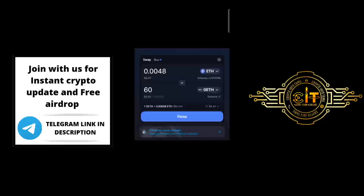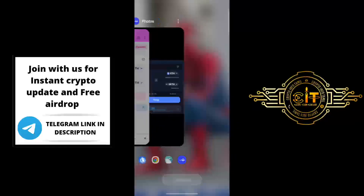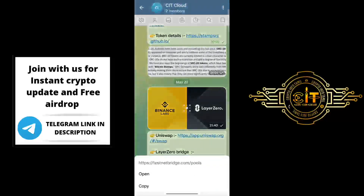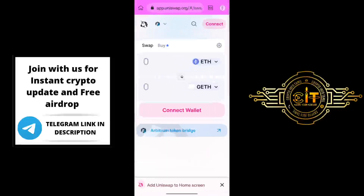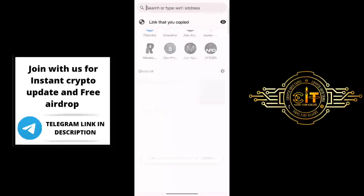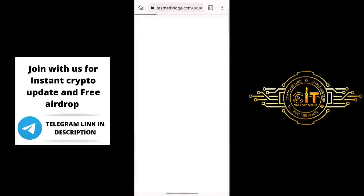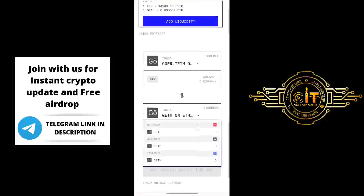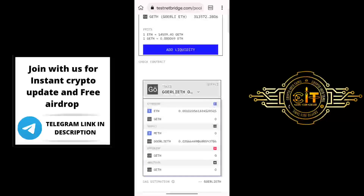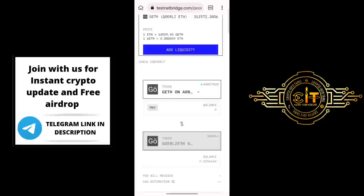If you want to connect the second step, copy the Layer 0 Bridge link. Open it through Kiwi Browser — open a new tab, open GETH and open the website. This is the Layer 0 official testnet bridge. Scroll to the last option. If you click on GETH, you will already have GETH in the Arbitrum network. Select GETH and do a swap.